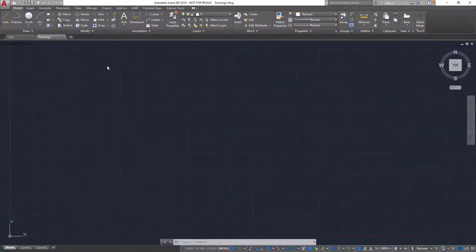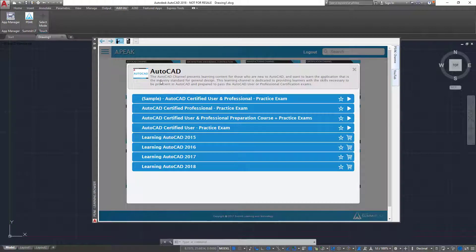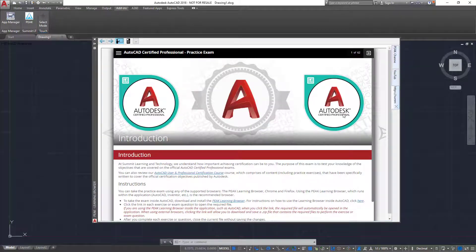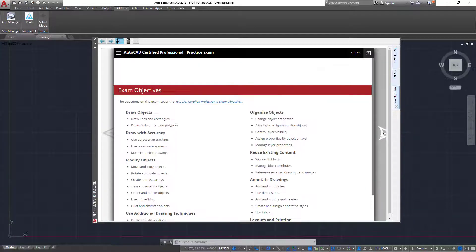In AutoCAD, I launch the learning browser and select the practice exam that I want to take. Before I start the exam, I am given some instructions on how to navigate the course and a list of objectives that are covered.